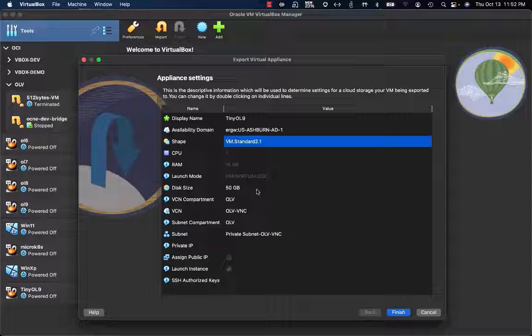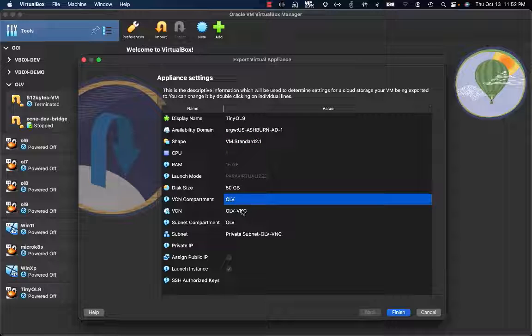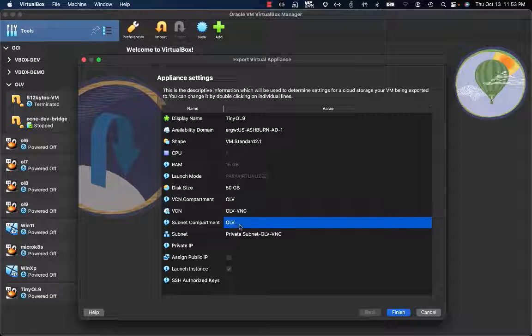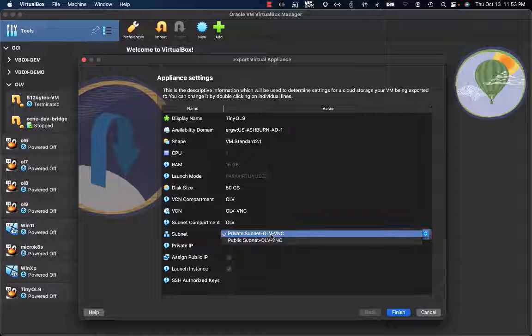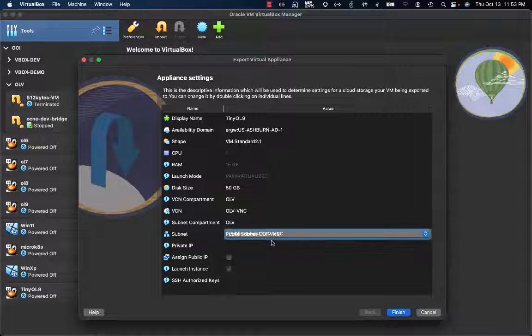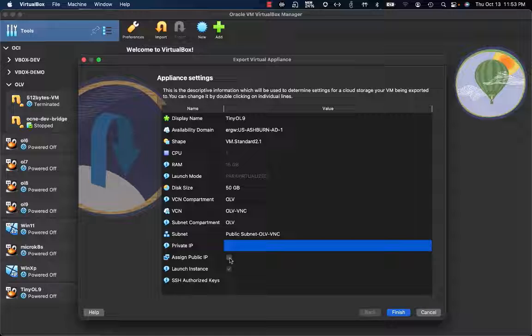This is the minimum required on Oracle Cloud Infrastructure. Here I have the options related to network configuration. I'm going to select the OLV-VCN compartment. The VCN will be OLV-VNC. The subnet compartment I'll select is OLV. And for the subnet, I'll select the public subnet because I want a public IP address for this machine on OCI.